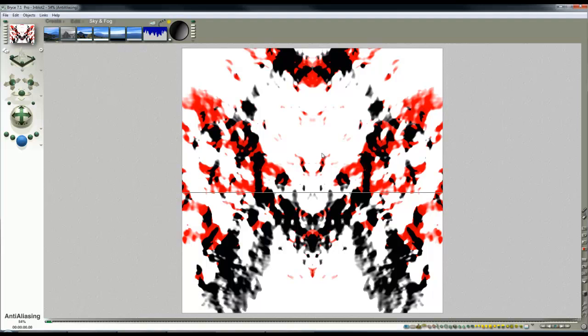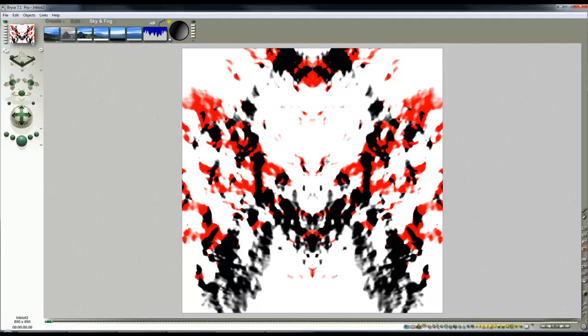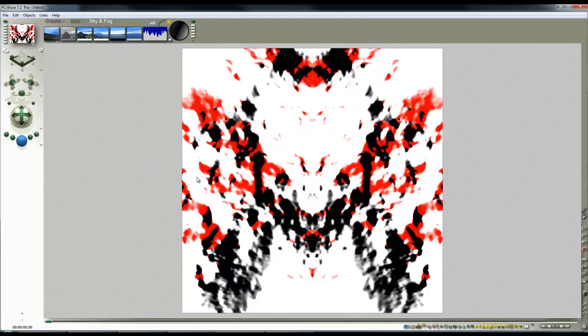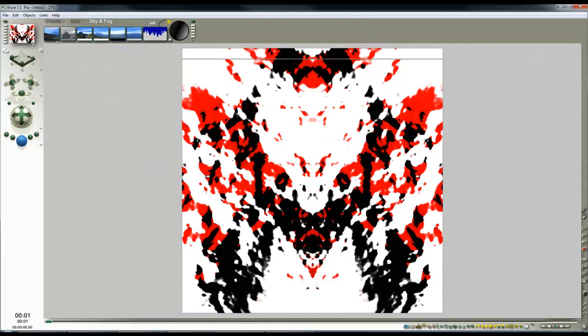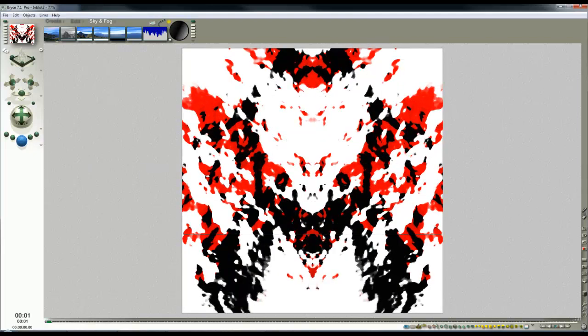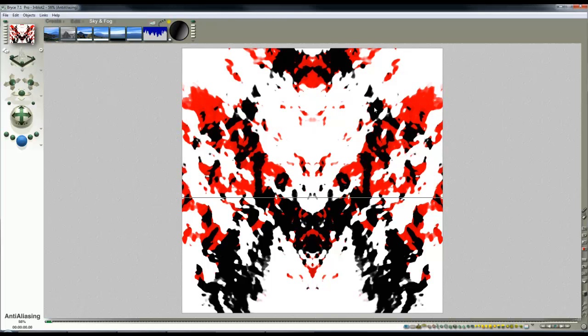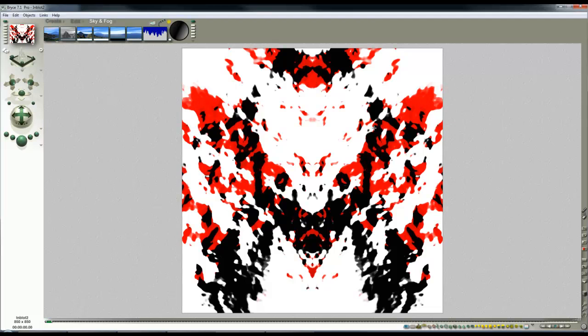So that's one way of adding colour and like I say otherwise try modifying the material properties to add more colour. The lower to the horizon the sun is the higher the contrast the image you get so there you go. A quick and easy way to turn Bryce into an inkblot generator.